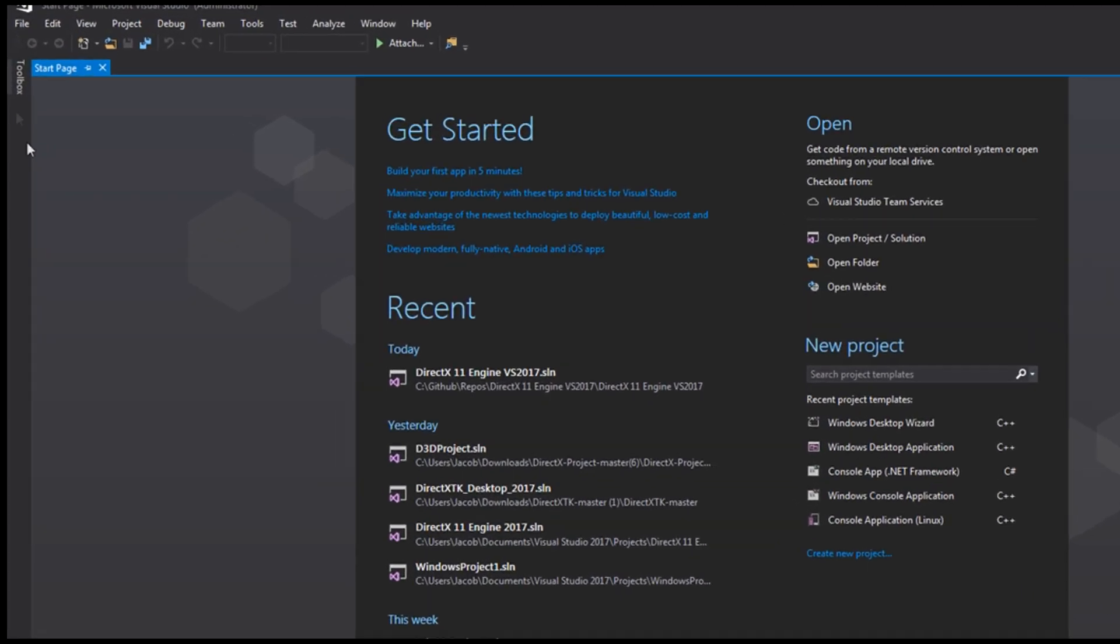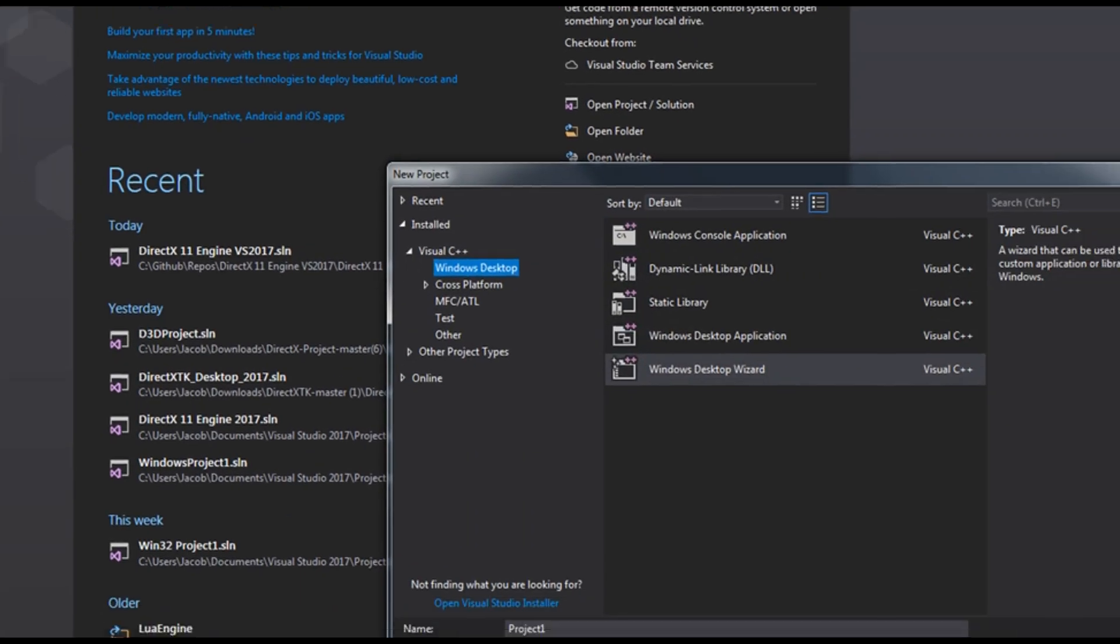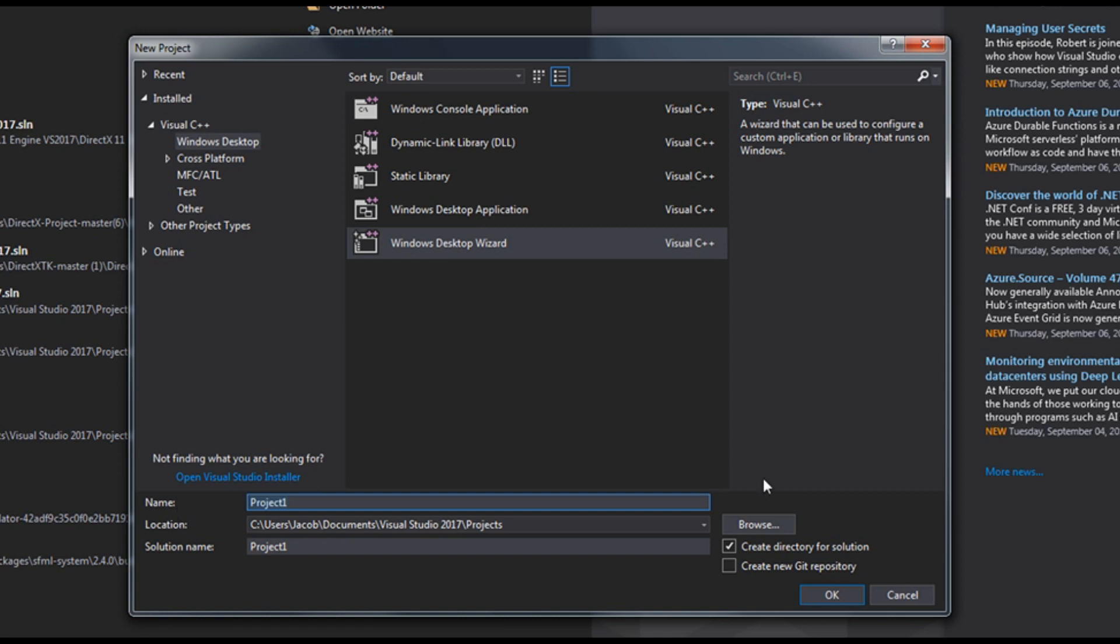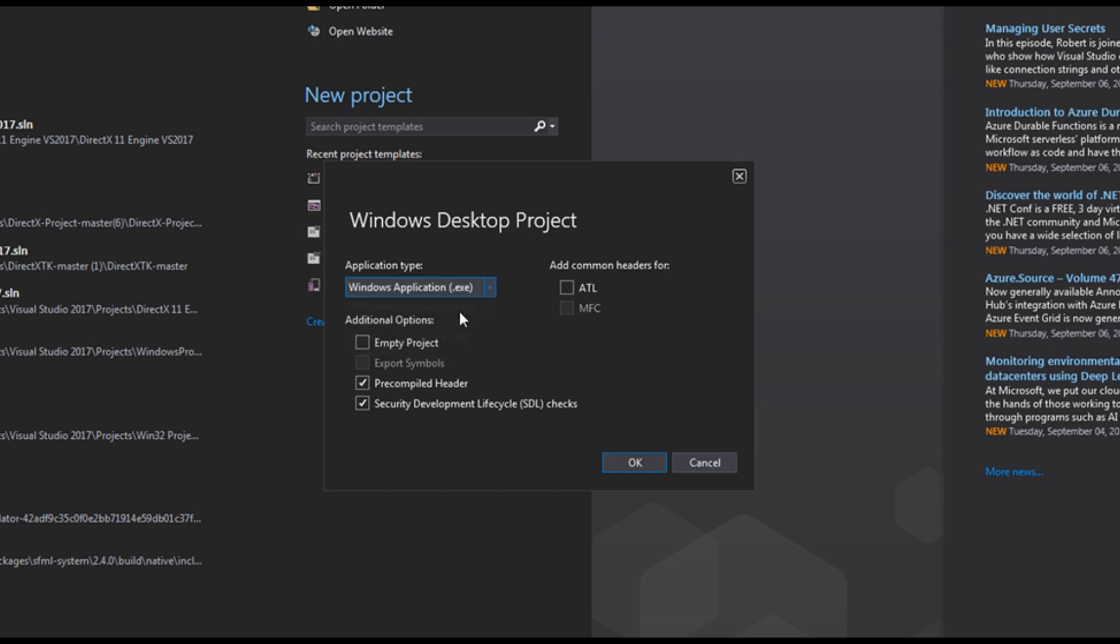So first let's go to File, New, Project, and we're going to select Windows Desktop Wizard so that we can start with a blank project. We're going to call this our DirectX 11 engine and we are using Visual Studio 2017 so I will put VS 2017. Hit OK. We're going to change the application type to a Windows application and we're going to make it an empty project and remove the SDL checks. Press OK.